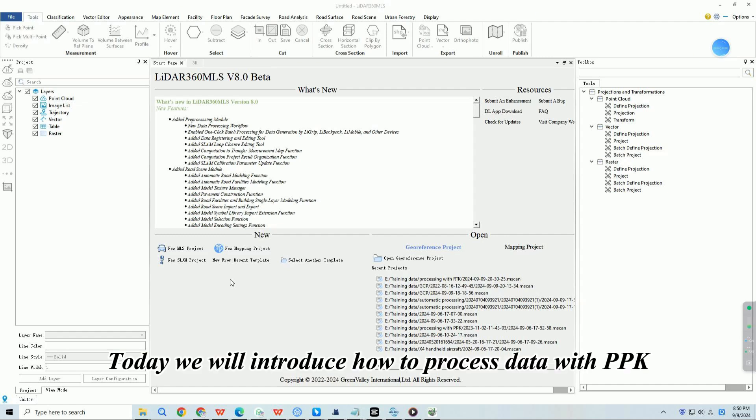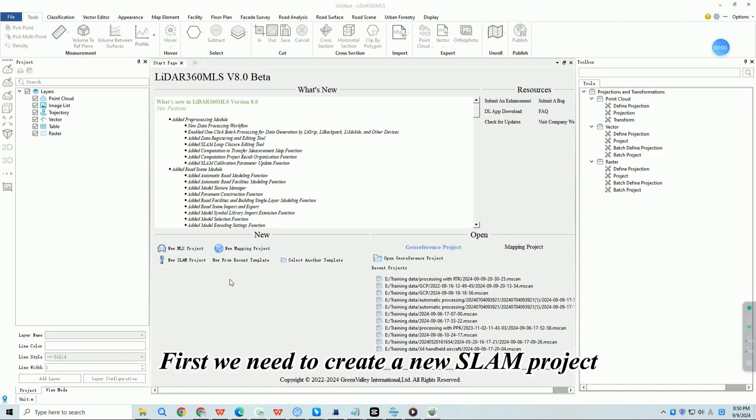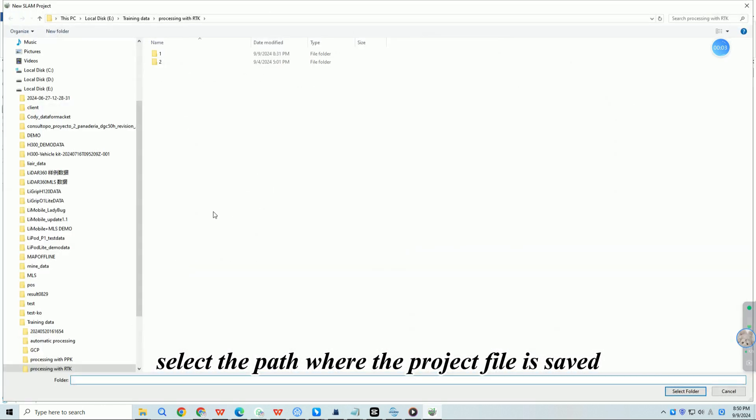Today we will introduce how to process data with PPK. First we need to create a new SLAM project, select the path where the project file is saved.